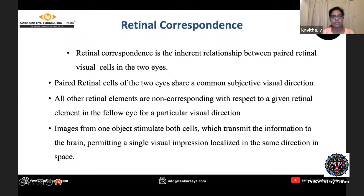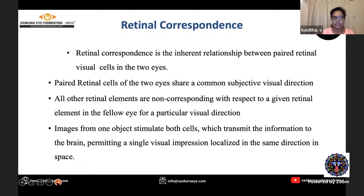As we know, retinal correspondence is the inherent relationship between paired retinal visual cells in the two eyes. These paired retinal cells share a common subjective visual direction. The visual direction is directed towards an object of interest that we see in space, and that will correspond to the retinal points in the two eyes. Images from one object stimulate both cells, which transmit the information to the brain, permitting a single visual impression localized in the same direction in space.